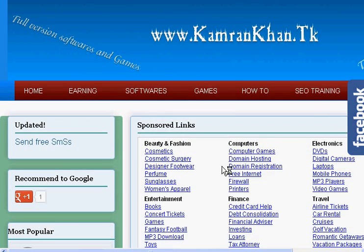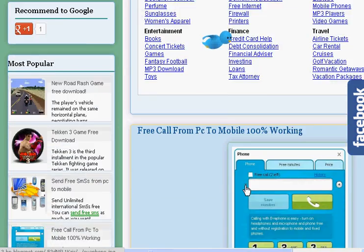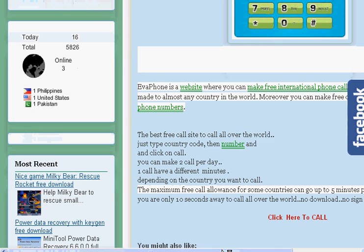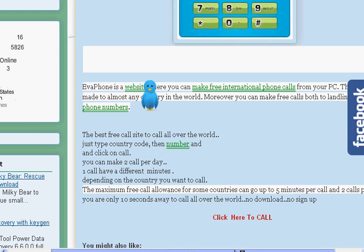By the way, this page has some sponsoring, so try to find your interest here. You can call five minutes a day. These are the instructions, so read them if you want, and then click on 'Click Here to Call'. When you click on it, this page will come.